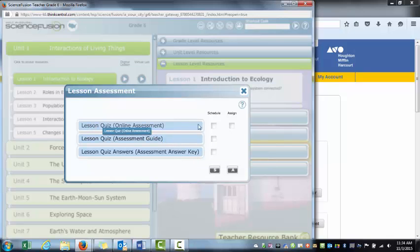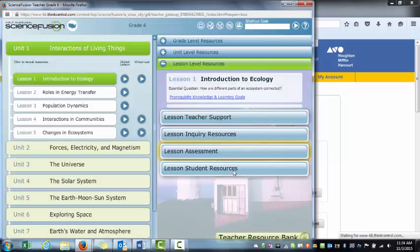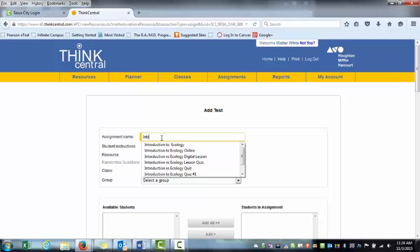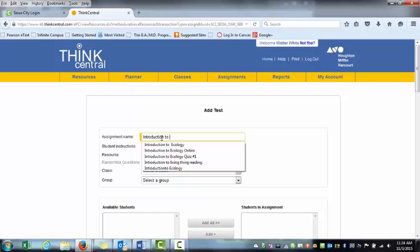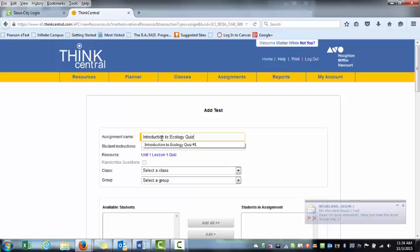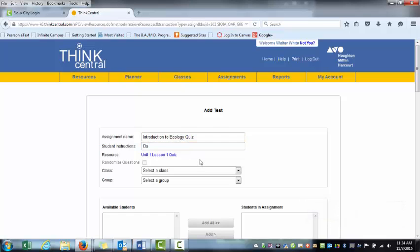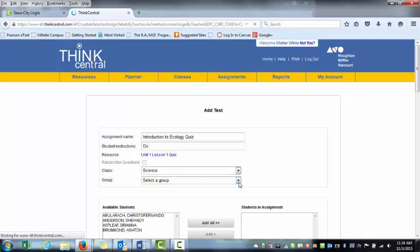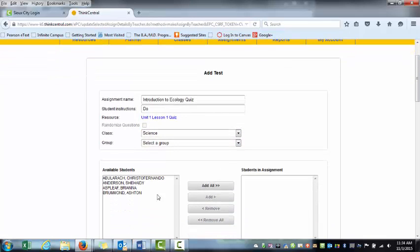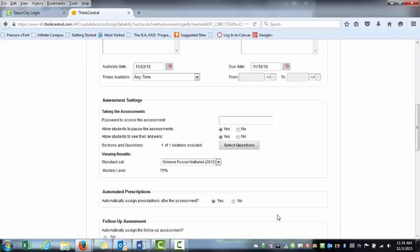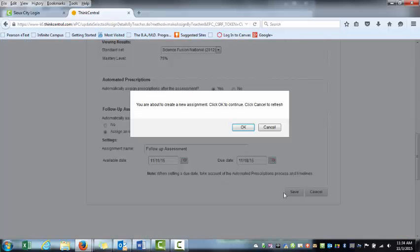There's actually an online quiz that goes with it, so I'm going to assign that and toggle back over here. It's creating a new assignment. We're going to call it Introduction to Ecology Quiz. Science class, same student, save.